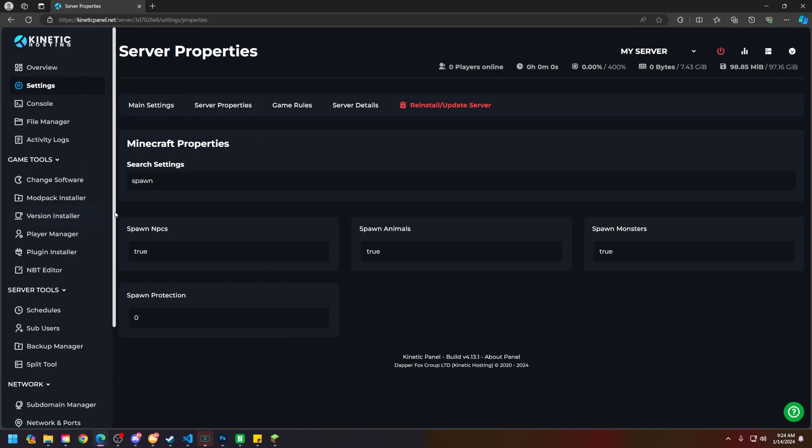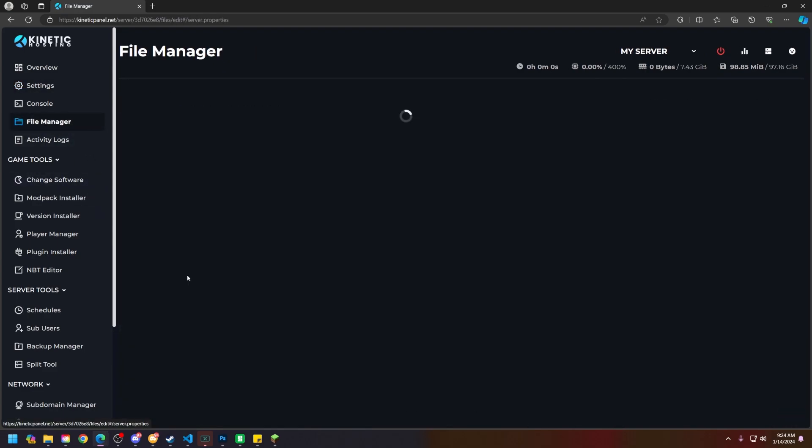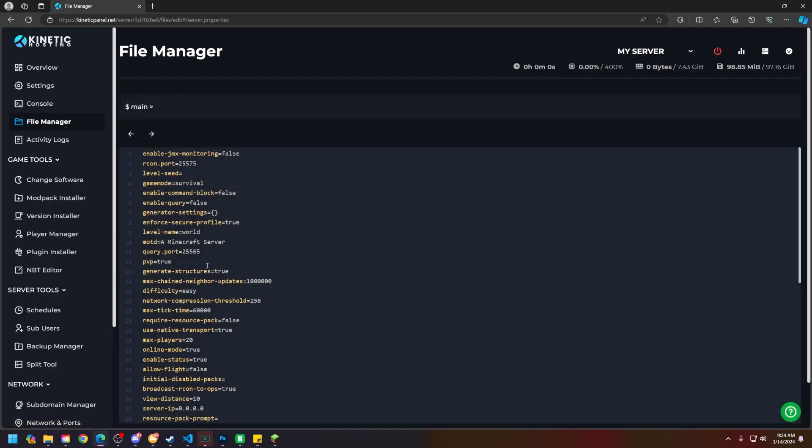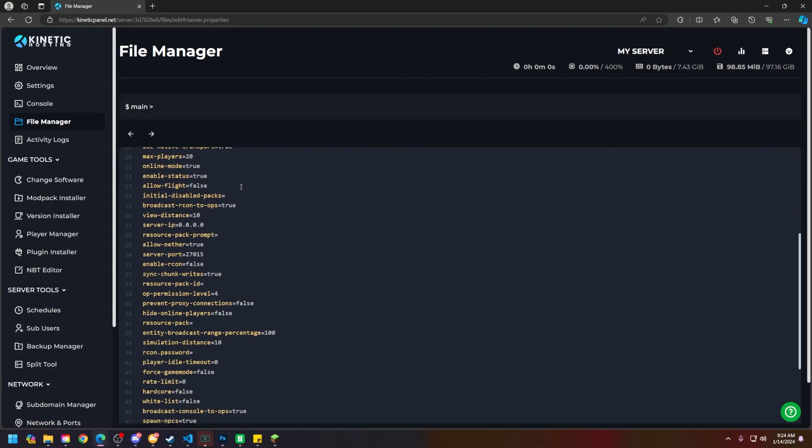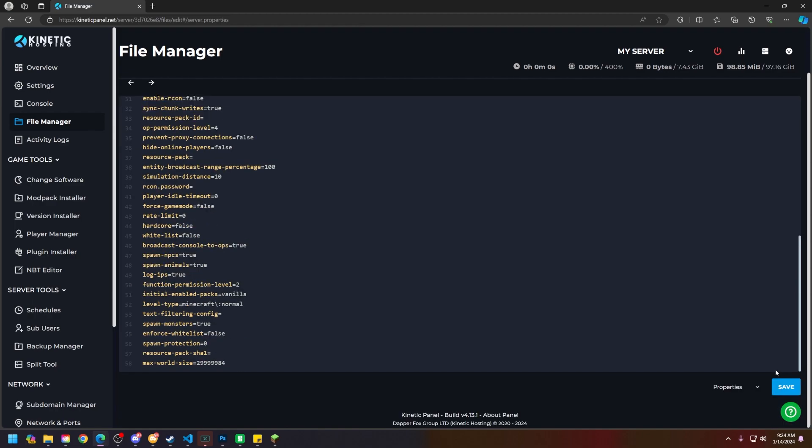There's another way to do this as well. Head to the file manager, head to the server.properties tab, and then scroll all the way down until you see spawn-protection on line 56, and then you can make that 0 as well. Although, if you already did it on the settings page, you don't have to do it here.